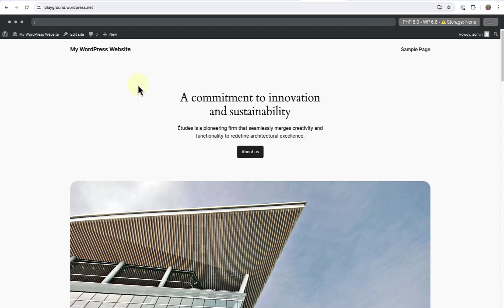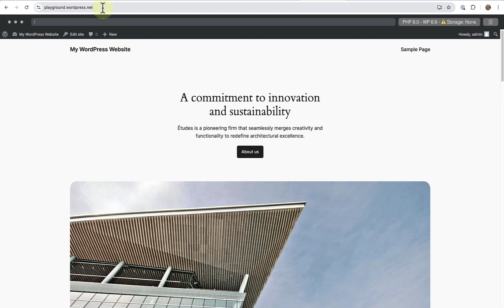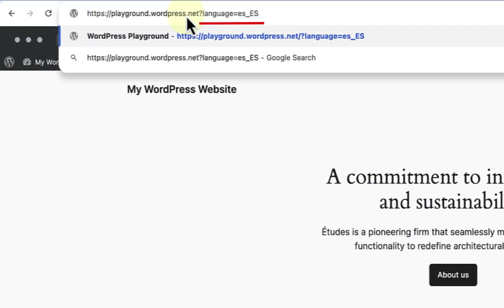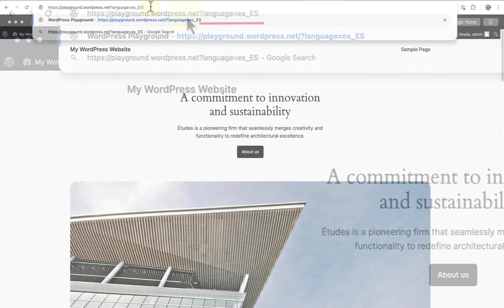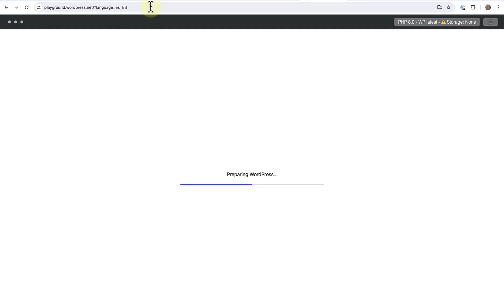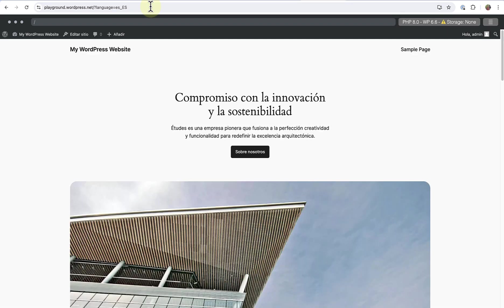Finally, it is also worth mentioning that you can quickly load a language pack to WordPress Playground via the URL. Merely type question mark language equals and then the WordPress locale code. For example, ES underscore capital letters ES for Spanish in Spain. And then the test website will load in the language you selected.